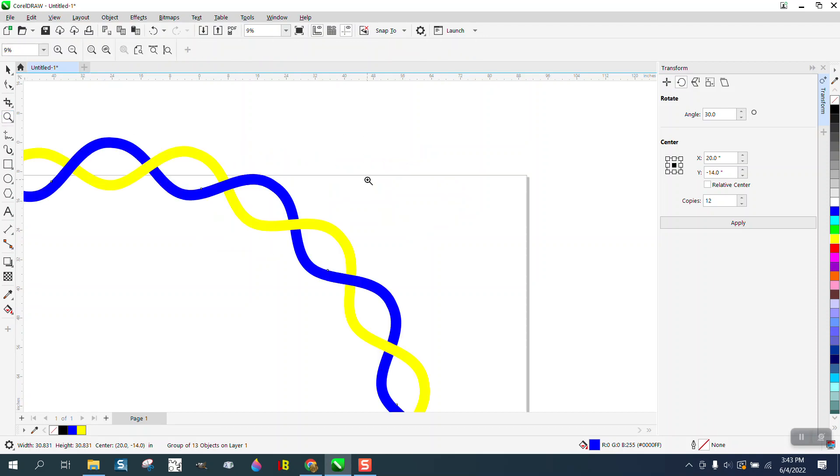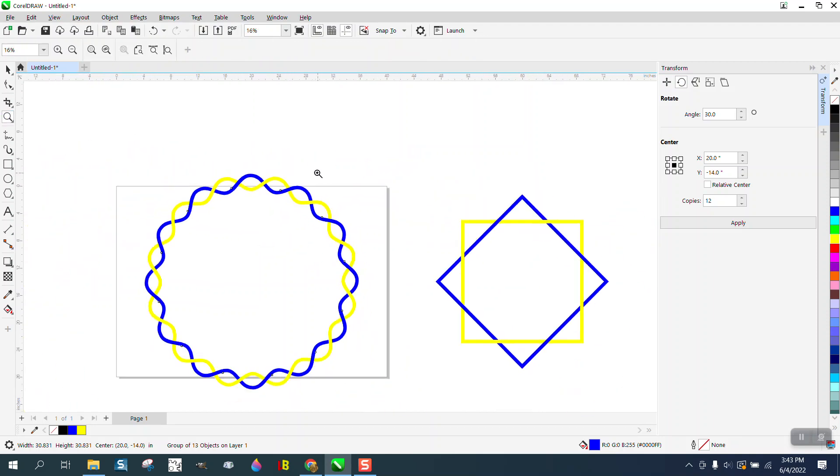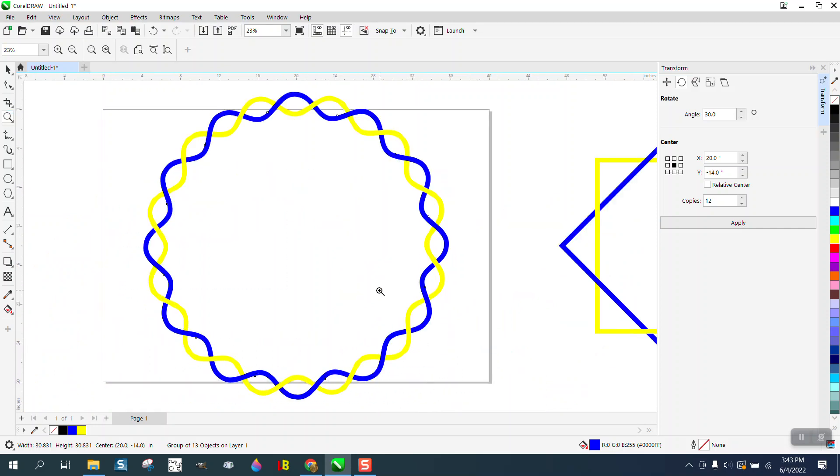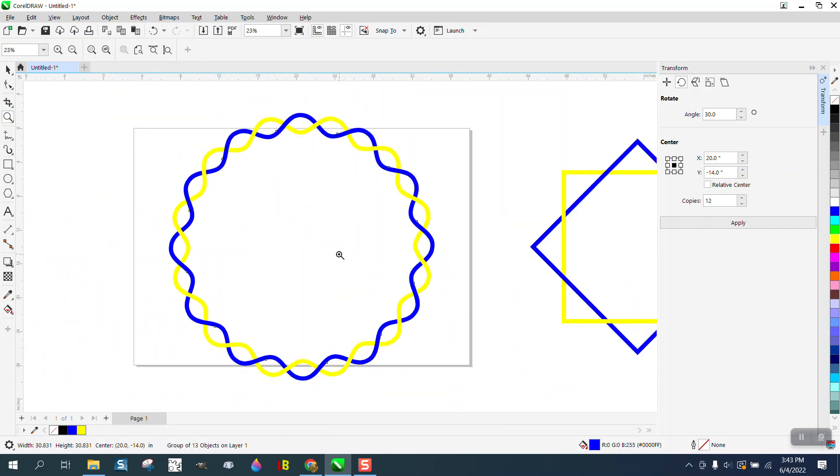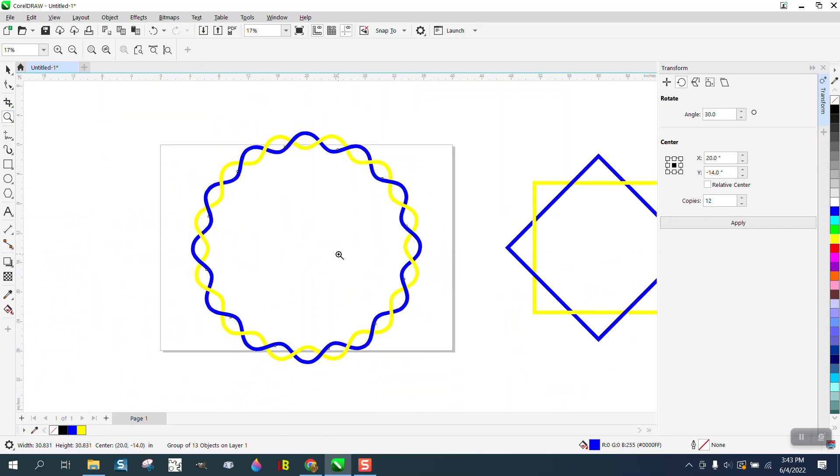So now it looks like it's going over, under, over, under. I challenge anybody that can find a quicker way. Pretty cool. Hope that helped. Thank you for watching.